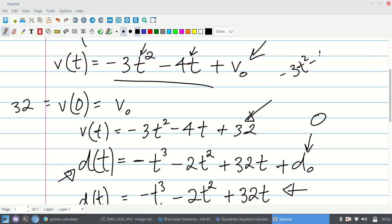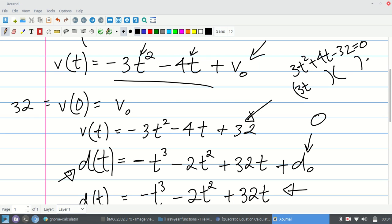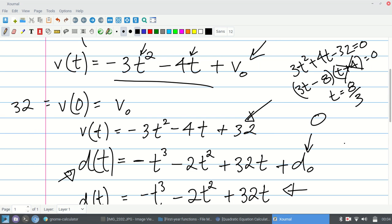Setting negative 3t² − 4t + 32 = 0, then multiplying both sides by negative one gives 3t² + 4t − 32 = 0. This is factorable. The two factors give t = negative 4 or t = 8/3. Since time cannot be negative, we reject t = negative 4, and therefore t = 8/3 seconds.